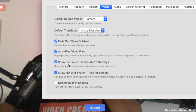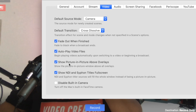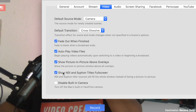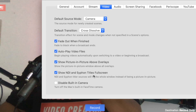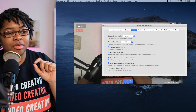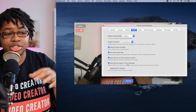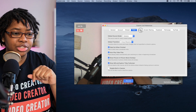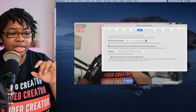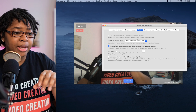Show picture in picture above the overlays — I'll get into that a little bit later, but I have that checked. Show NDI and siphon titles full screen — I don't want to get too technical here, but I have that checked. It's helpful to have that there.